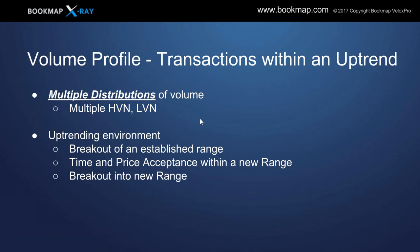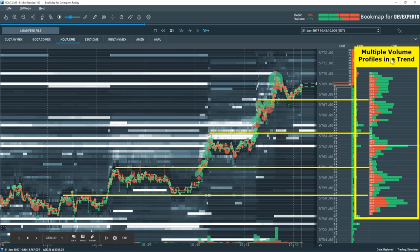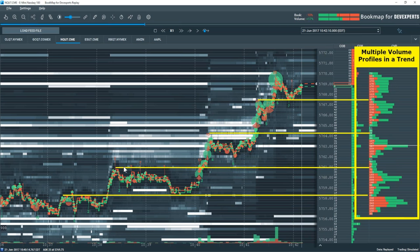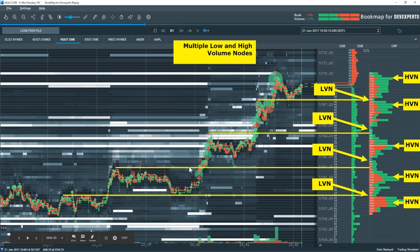Let's cover the volume profile and transactions within this uptrend. We have a multiple distribution of volume — multiple high volume nodes and low volume nodes, very typical of a trending environment. A breakout is established out of the range, time and acceptance in that new range, and a break into a new range. Here's our multiple volume profile in a trend — very typical. We see one profile here, another, another, another, and another — it is trending higher. You're going to get your low volume and high volume nodes in some of these areas. Usually where we break from, we see a low volume node.